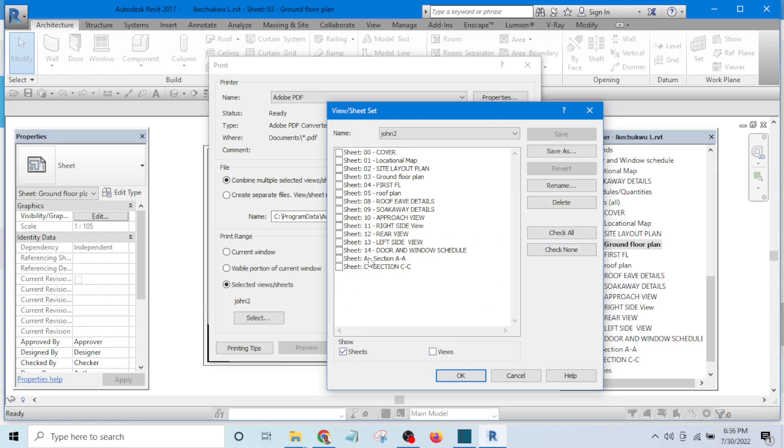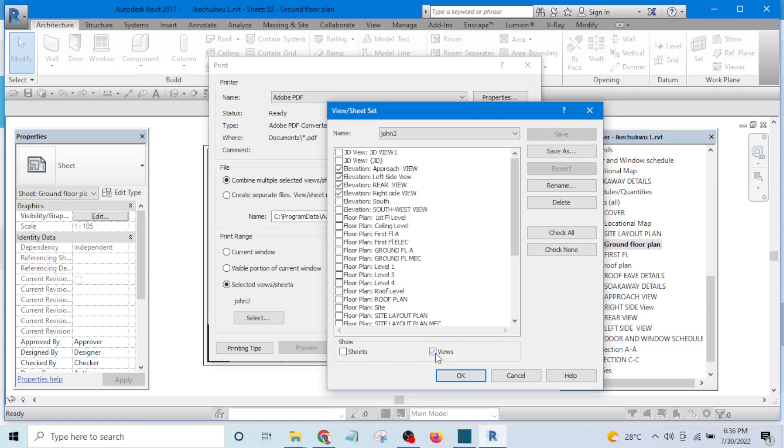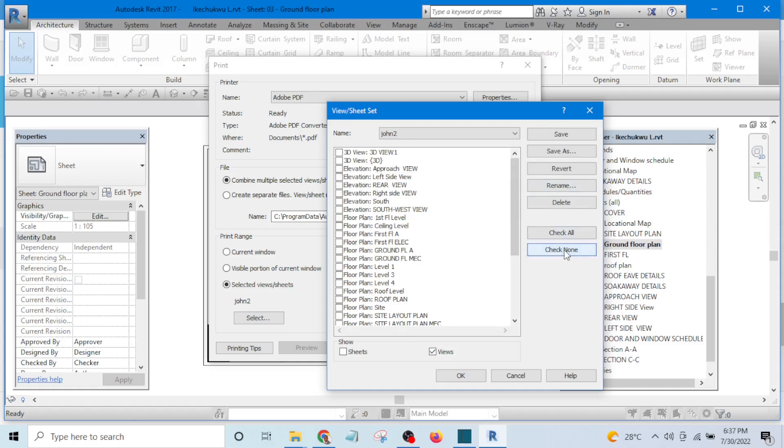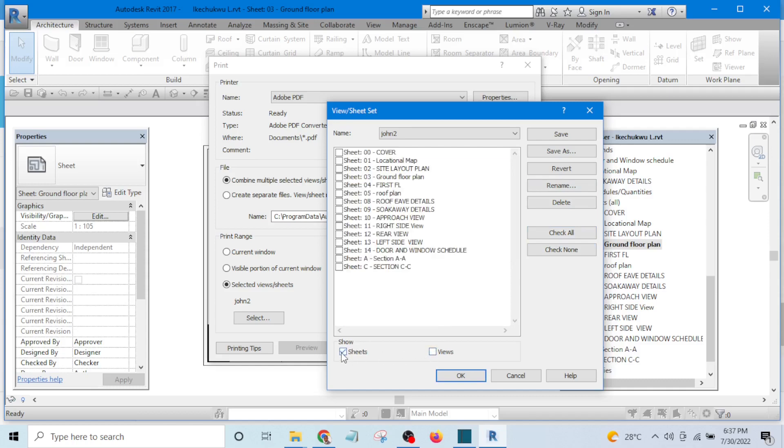I can decide to unselect views and let it be only on sheets. It means that I have not selected any sheets, rather it is view that I've selected. So I want to unselect all, check none, then check only sheets. Let me select only ground floor for now and save it.